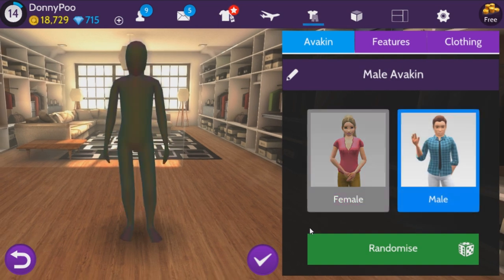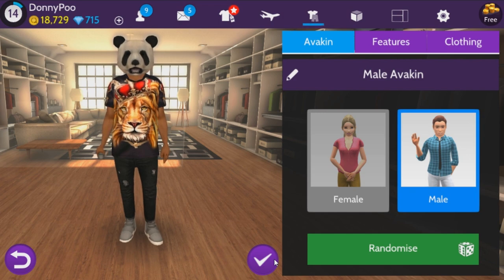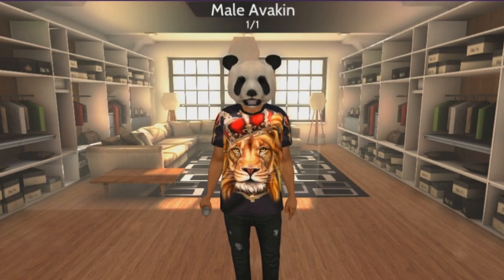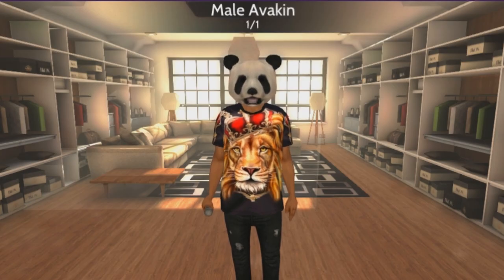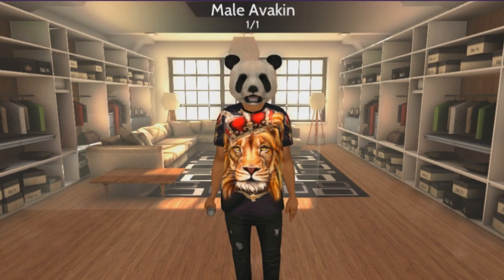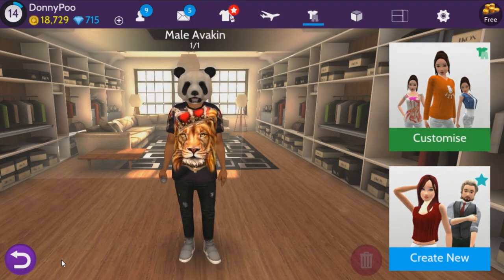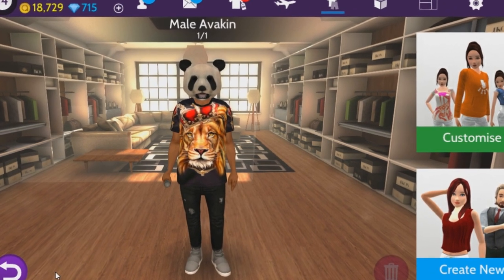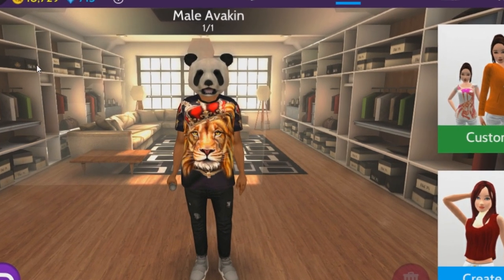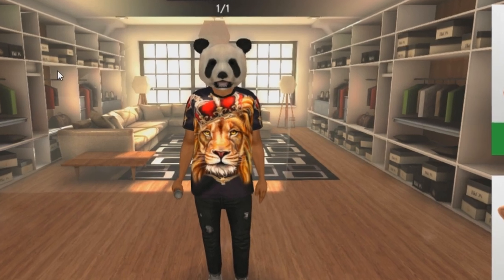I upload a new Avakin Life video every Thursday. If you guys are enjoying this series, like and comment and subscribe — it's a huge help when you do that. It's been a lot of fun so far, so I hope you guys are enjoying it. You can follow me on Twitter if you want to talk to me, send me a tweet. My username is Donnie Pie. My name is Donnie Pie or Donnie Poo — feel free to add me on Avakin Life.